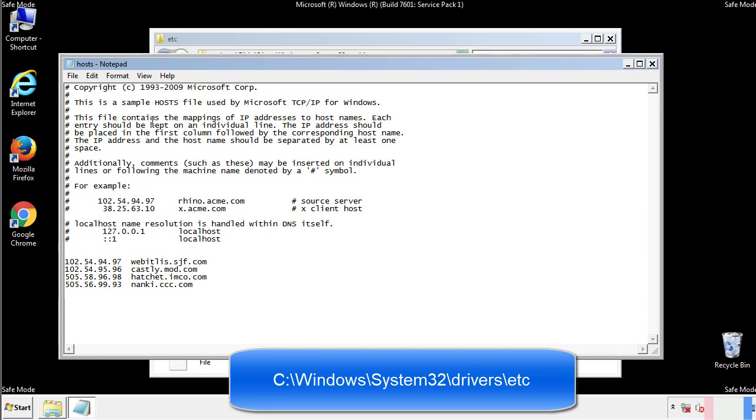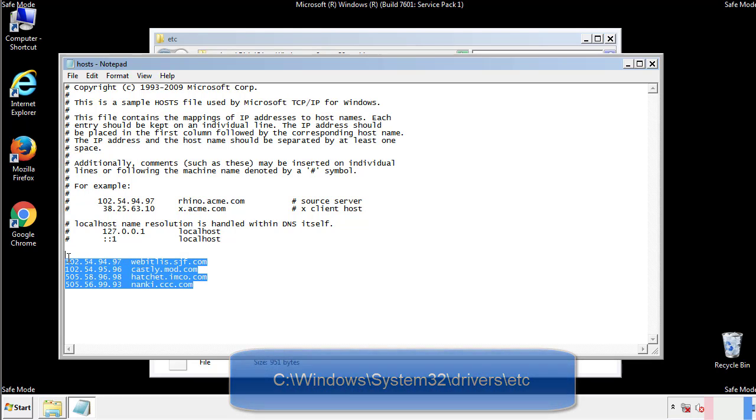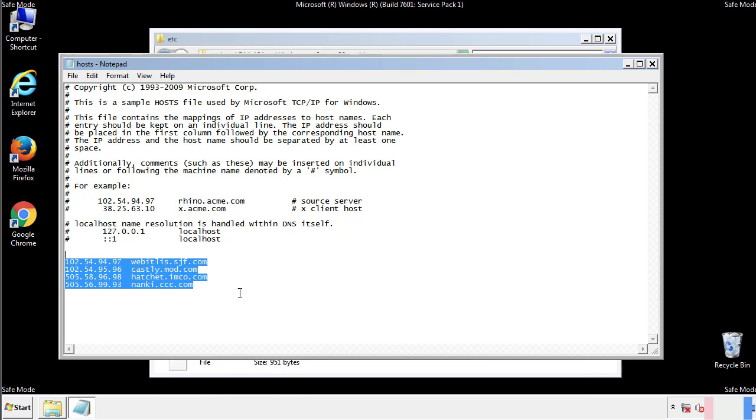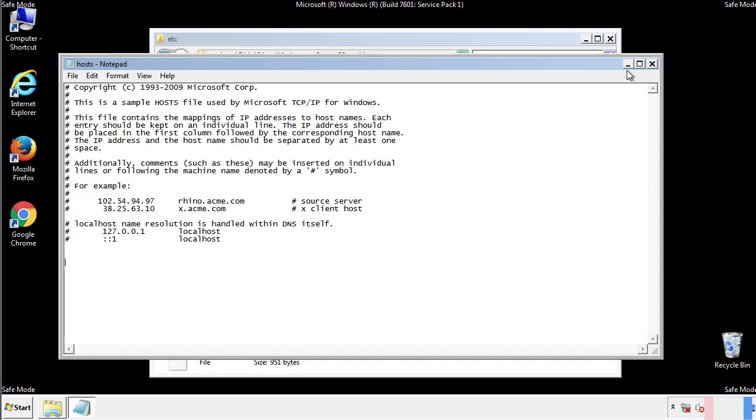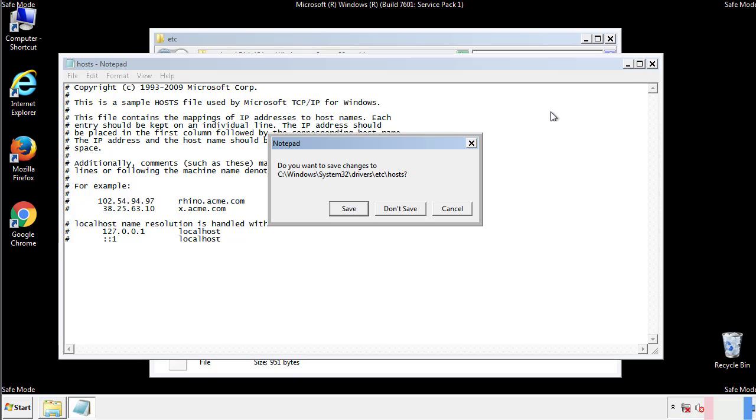We want to delete any suspicious IPs from here on down. Save the file and we're done.